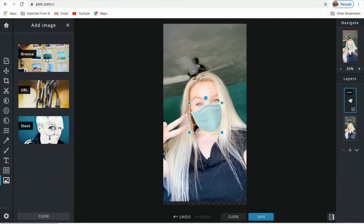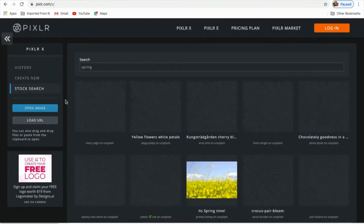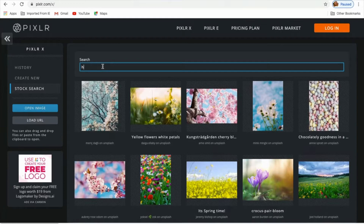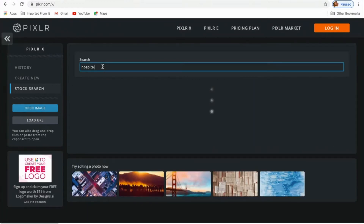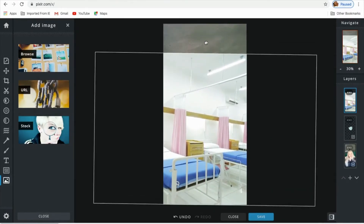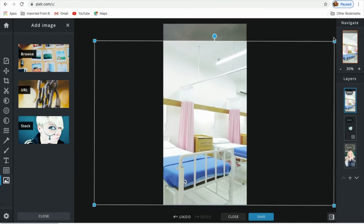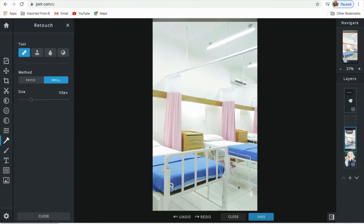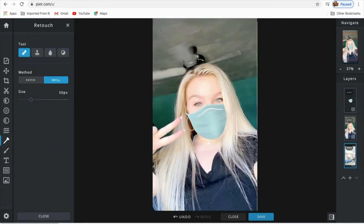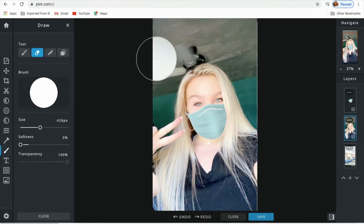I am now adding another layer, and this layer is actually going to be a hospital so it looks like I am in a hospital wearing it. I am now resizing the hospital layer so it fits my picture. Now I am adding the hospital layer to the back so I can erase it.